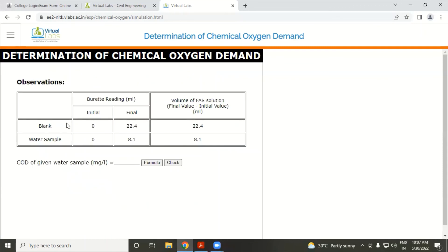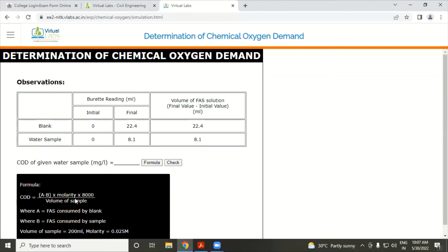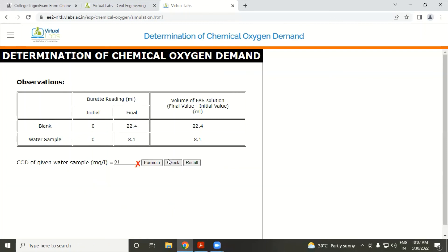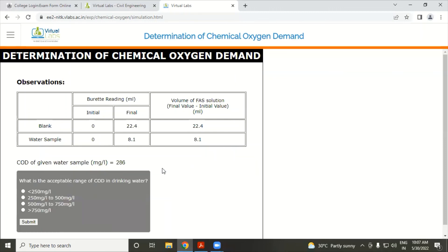This is the observation table for blank solution and water sample. The initial burette reading is 0.0 and the final burette readings are 22.4 and 8.1 ml respectively. Applying the formula, the calculated answer was 91 — which is wrong. The correct result is 286 mg per litre.